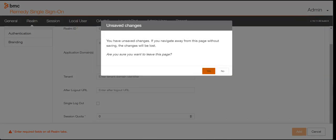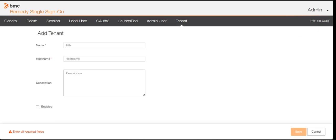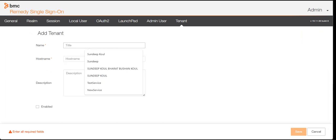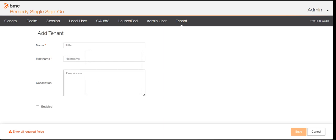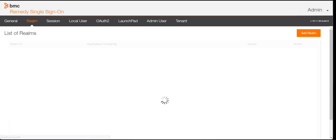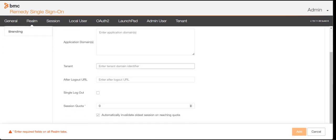Tenants are configured here. You can add a tenant, which is just the hostname of the company. You need to mention the hostname of the application being authenticated, along with a title and description for your own reference. Once you do that, you can provide the tenant in the realm configuration. You can also specify an after-logout URL — the page users land on when they log out.